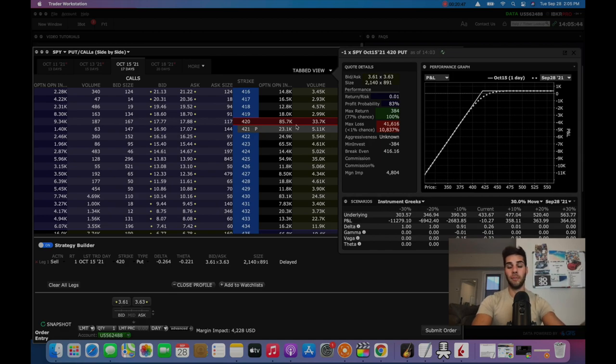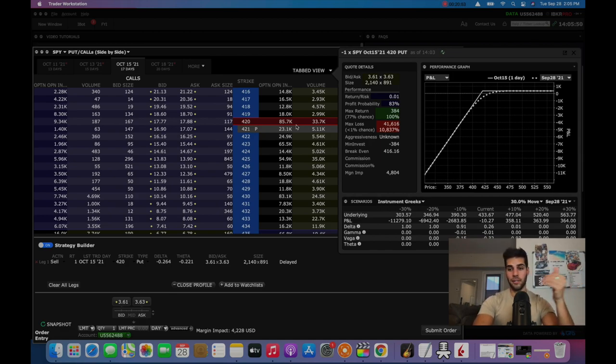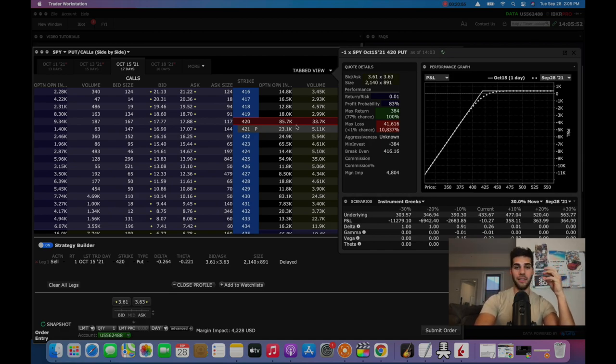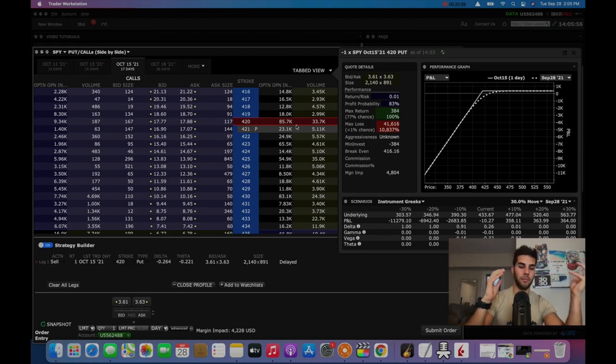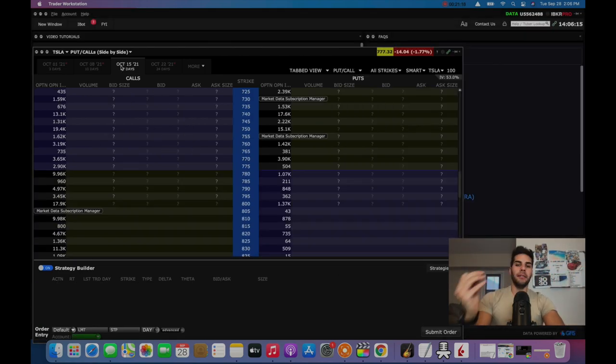Sometimes I go on a roll and I'll do 10 trades in a row and there won't be any positions I'll have to manage because they go right to expiration and don't ever go near the strike. Obviously things change in a bear market. If you're in a bear market, things are trending down. That's when you want to sell calls. And that's also a topic for another video. You can sell calls to collect premium instead of selling puts to collect premium.